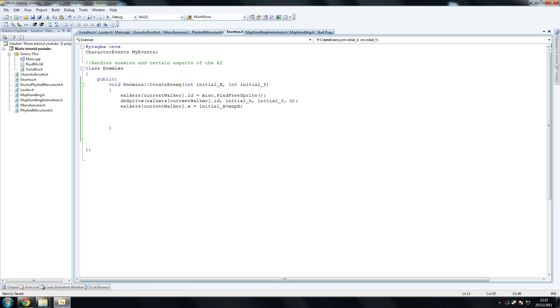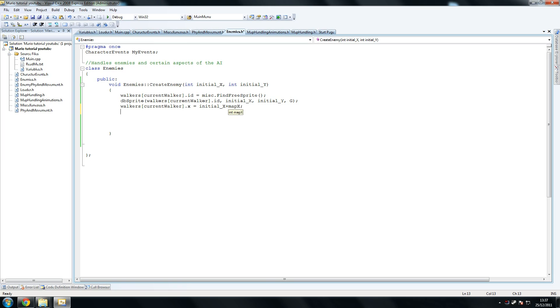So what we want to do is add map x to that. For example, when he initially spawns and when you get to the end of the map, he'll be in the exact same position in relation to the way the map is displayed. So if we don't have this, he's going to have one position and he's never going to move.